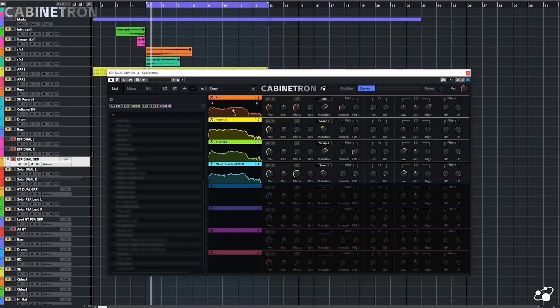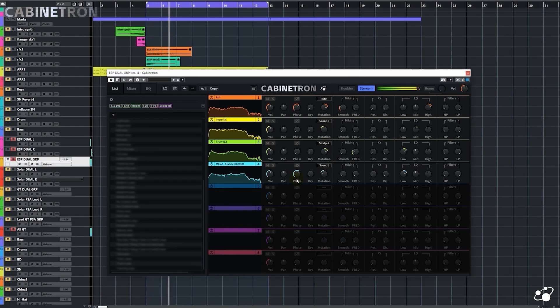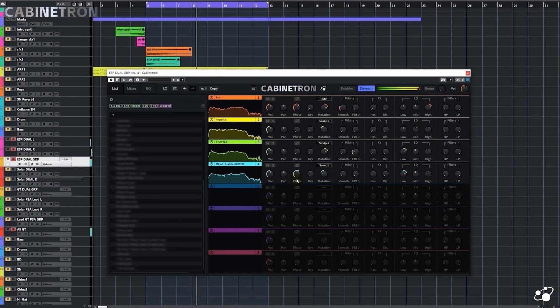We can see that these IRs are aligned. Let's listen to it again. Sounds good to me.